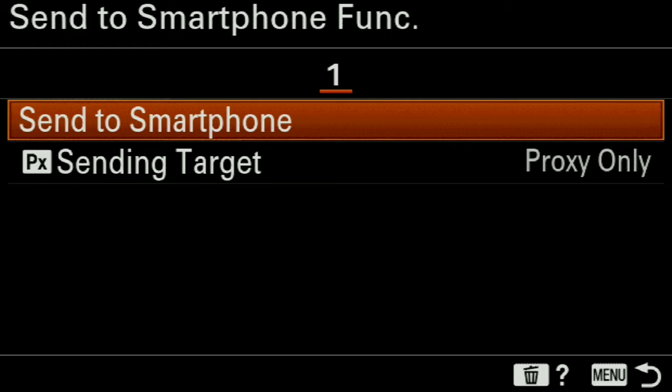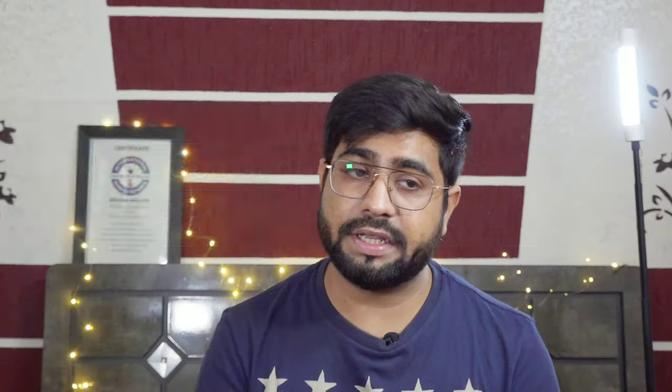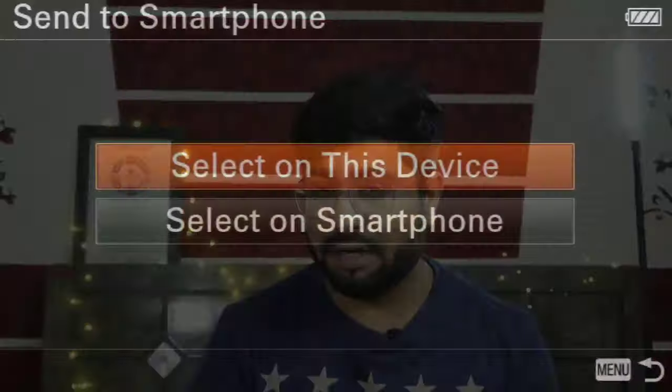For Send to Smartphone, I will show you another option. I will click on that and you can select either 'Select on Device' or 'Select on Smartphone'. If you select the smartphone option, your camera gallery will open on the mobile phone and you can select from there. If you select 'On This Device', you can select your photos and videos directly in the camera. So I will click on 'Select on Device'.